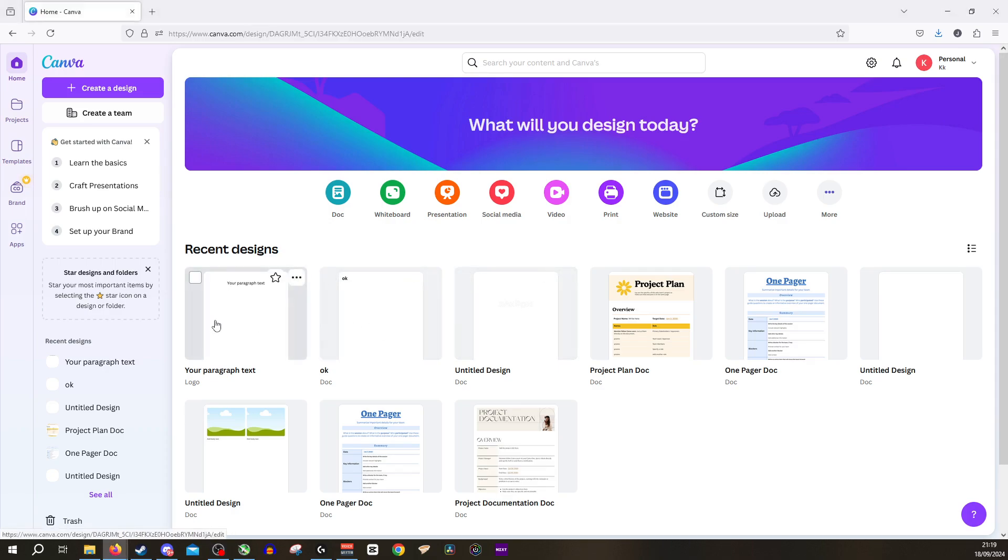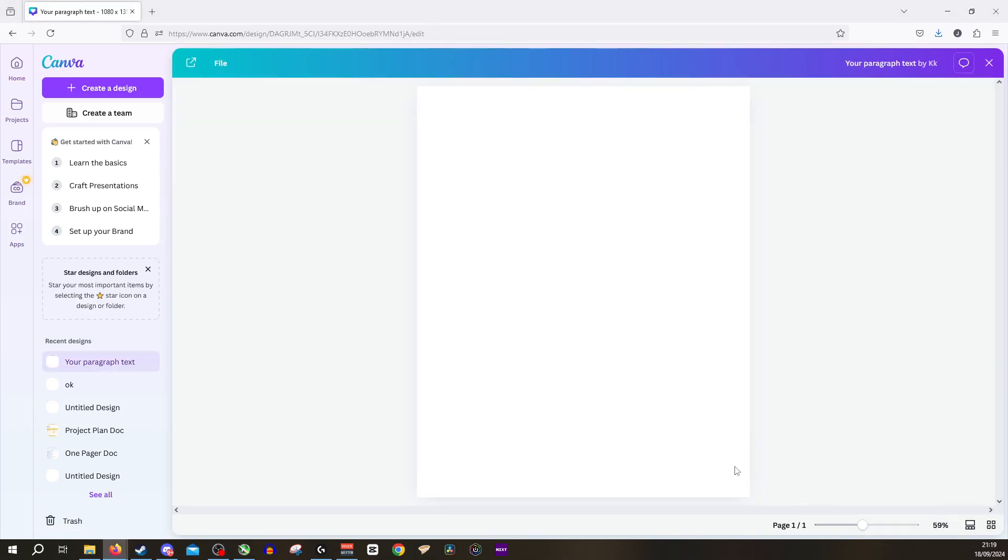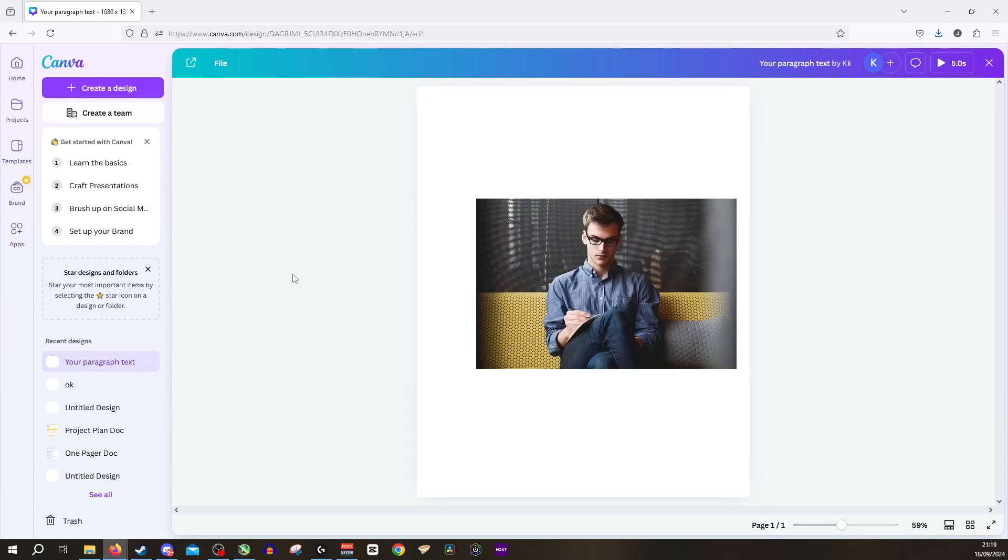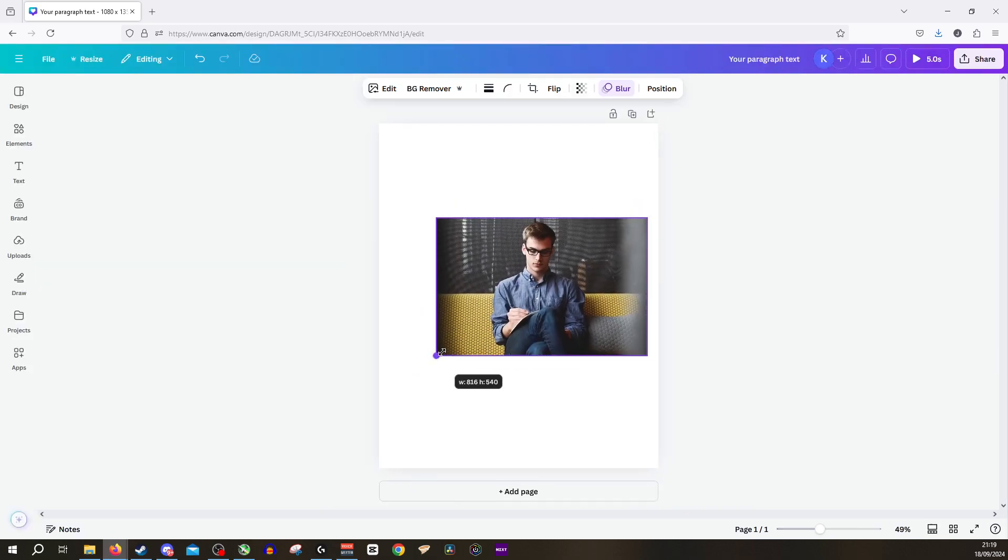So what I'm going to do is I'm going to open up a blank canvas that we have here, and as you can see we actually already have an image.